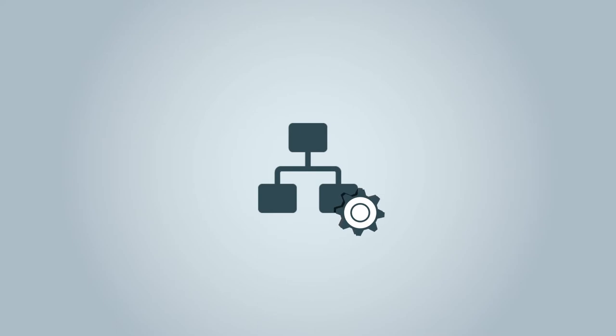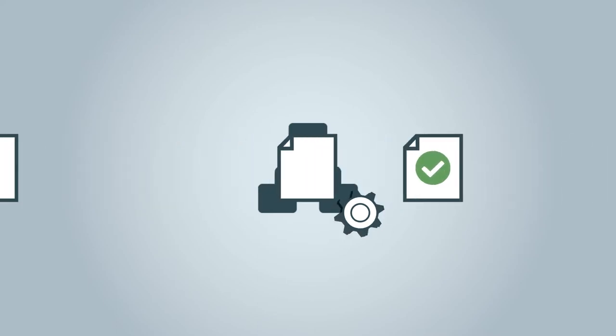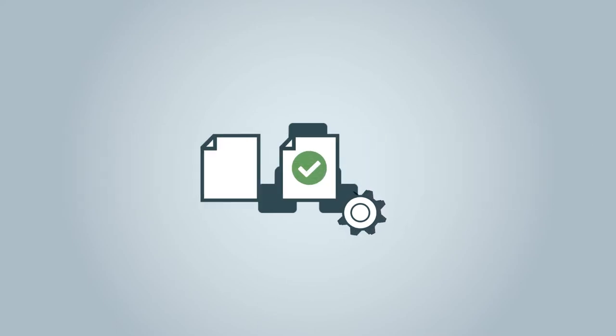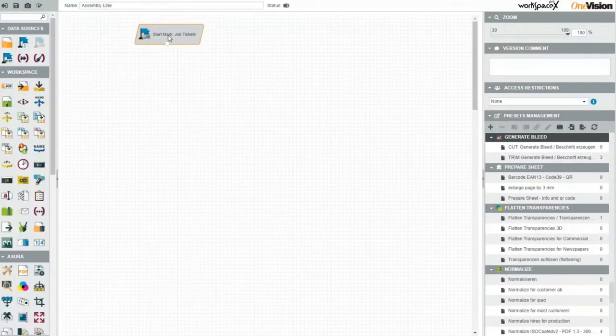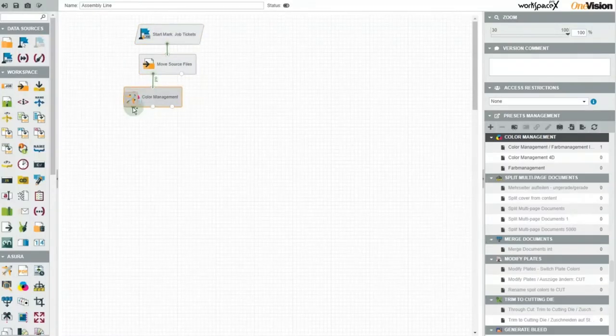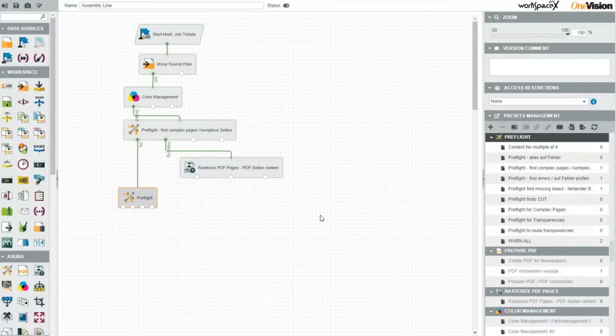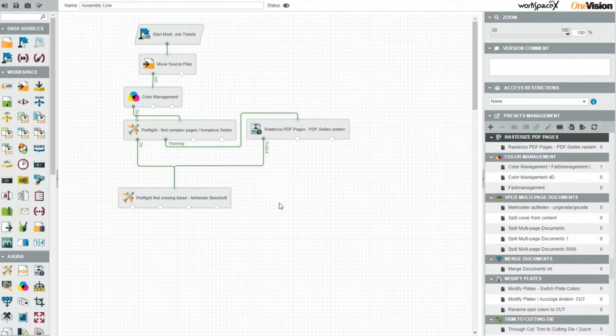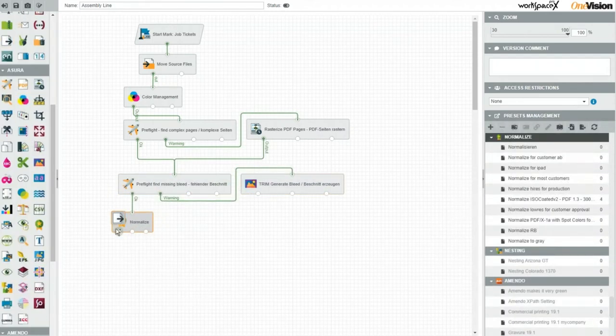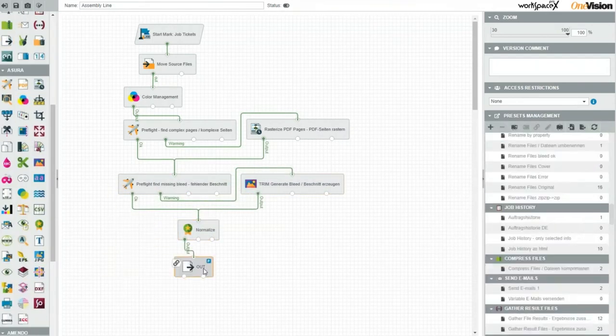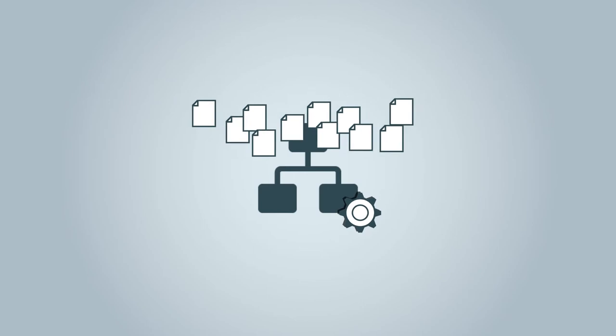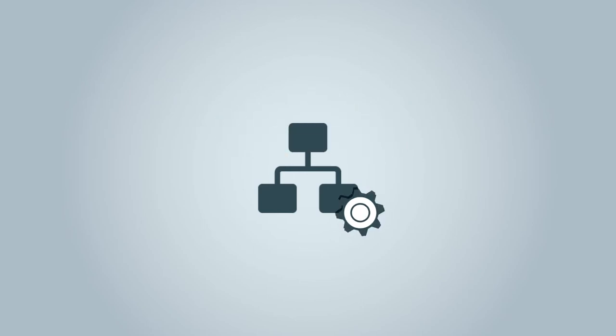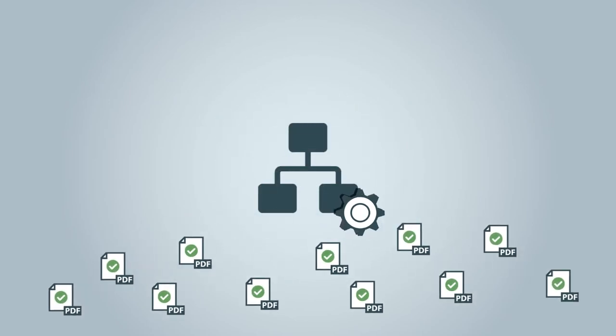They ensure that the print files are prepared automatically and can be printed without problems. The assembly lines are easily set up intuitively via drag and drop in Workspace. Once an assembly line has been defined, an unlimited number of files can be processed without any additional effort.